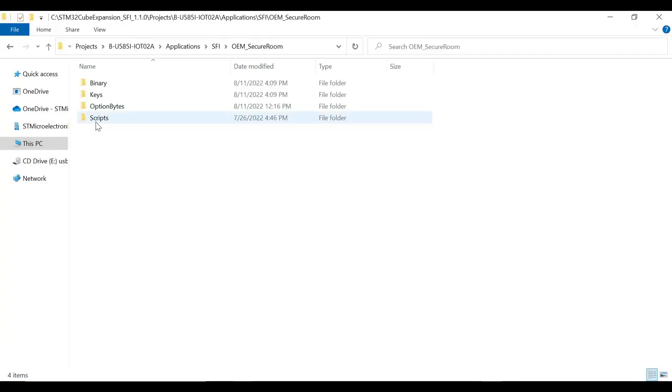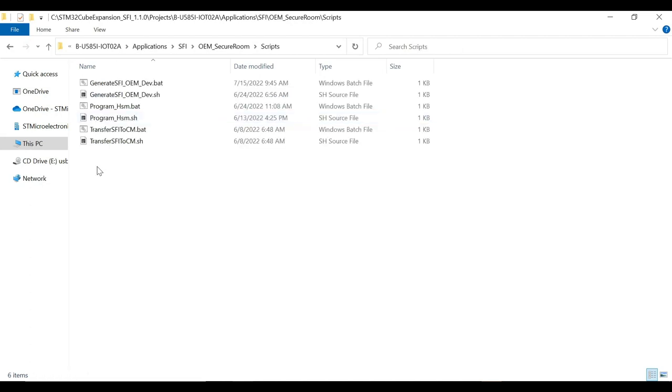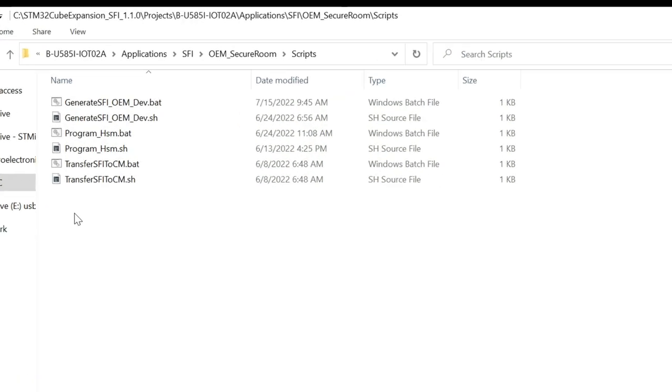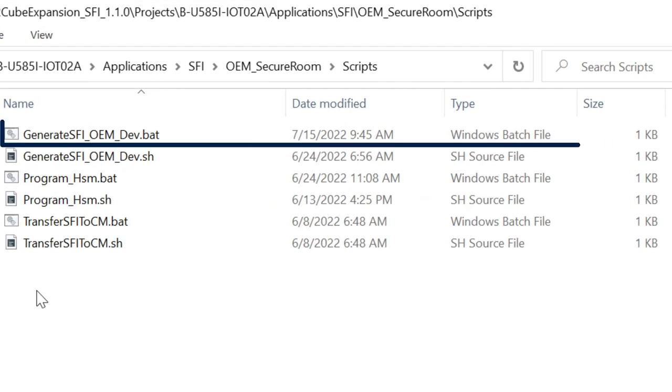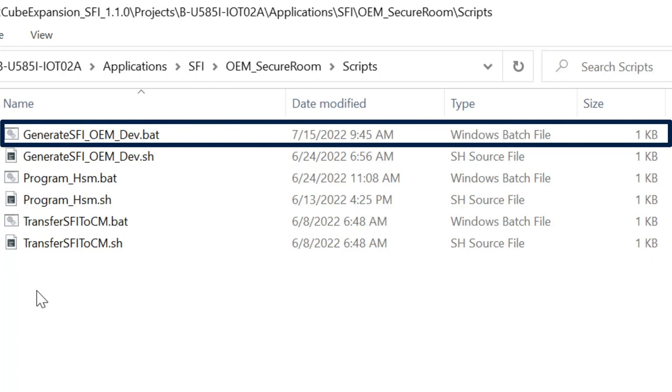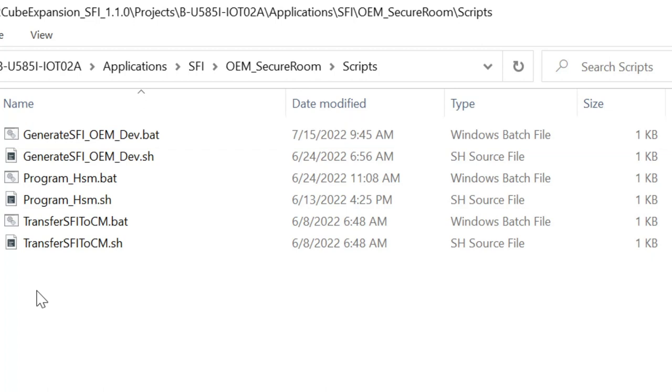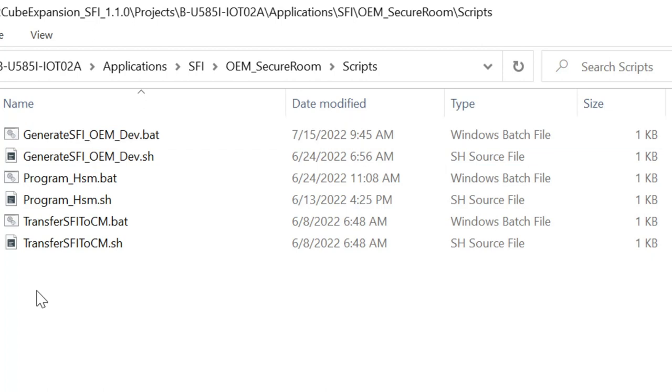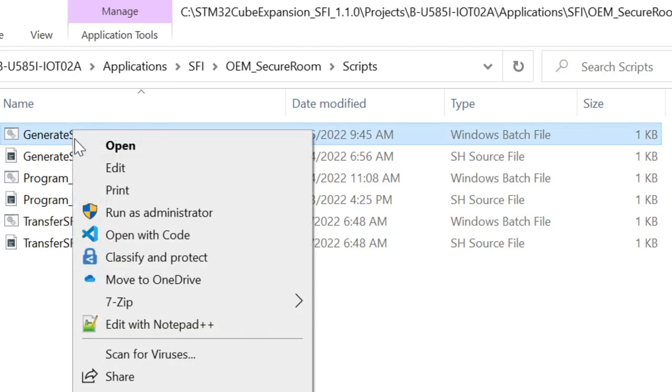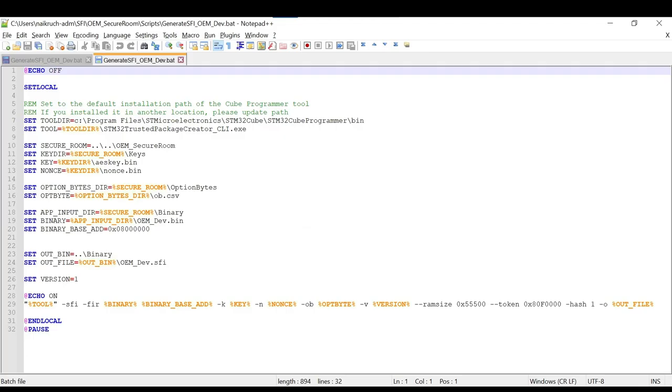Let us now have a look at CLI-based approach for the SFI file generation. As we already discussed, the package supports both Windows and Linux environment. If you are using Windows machine, you can use the batch scripts. And in case of Linux environment, you can use shell scripts. We will be using GenerateSFI_OEM_Dev batch script for our Windows environment.